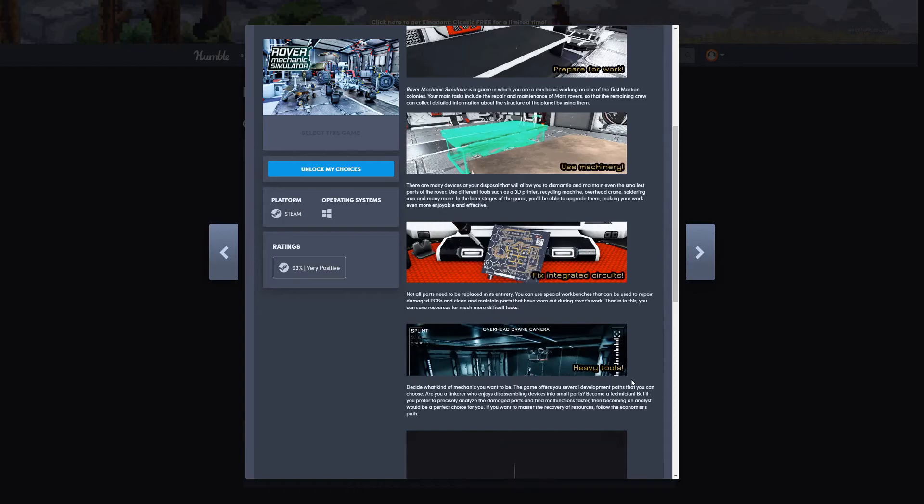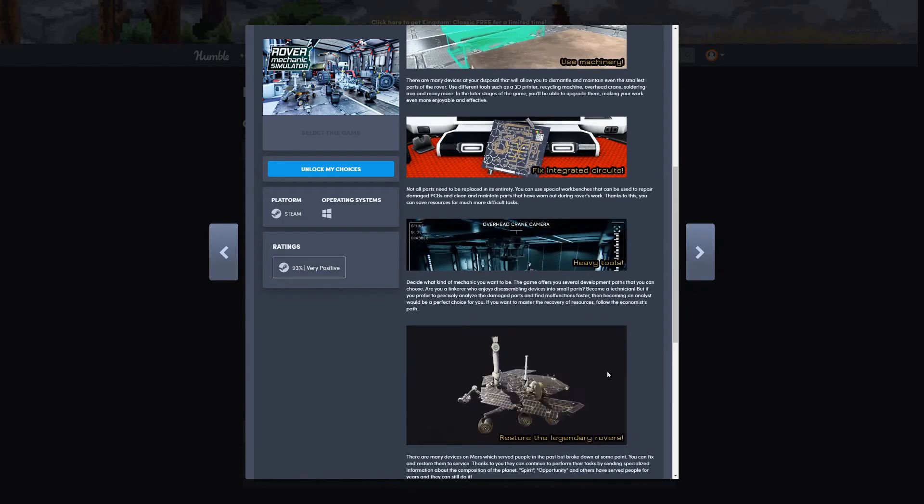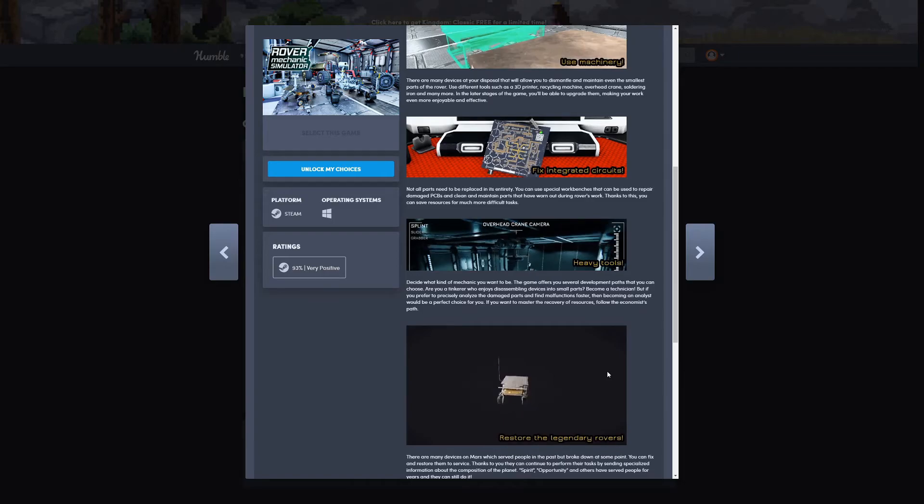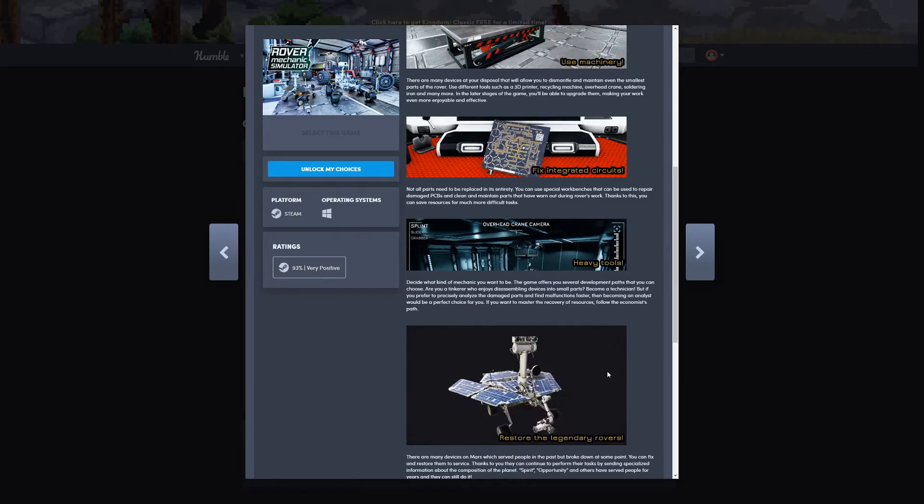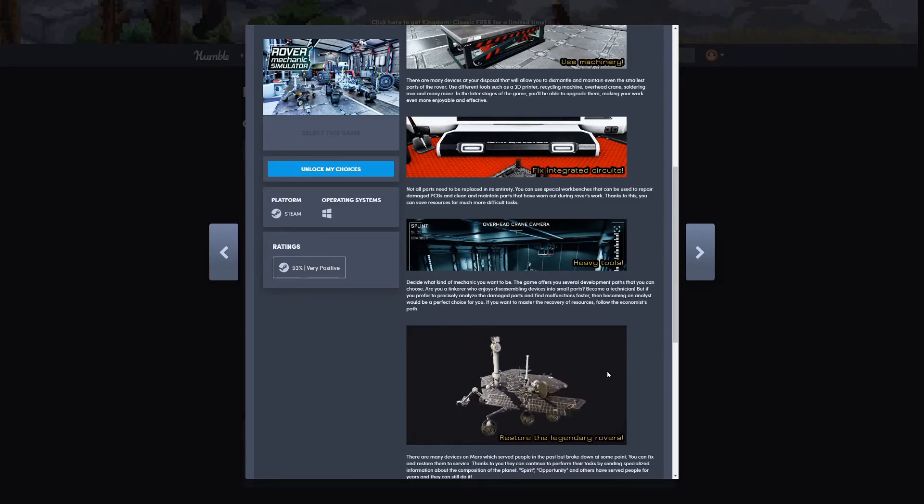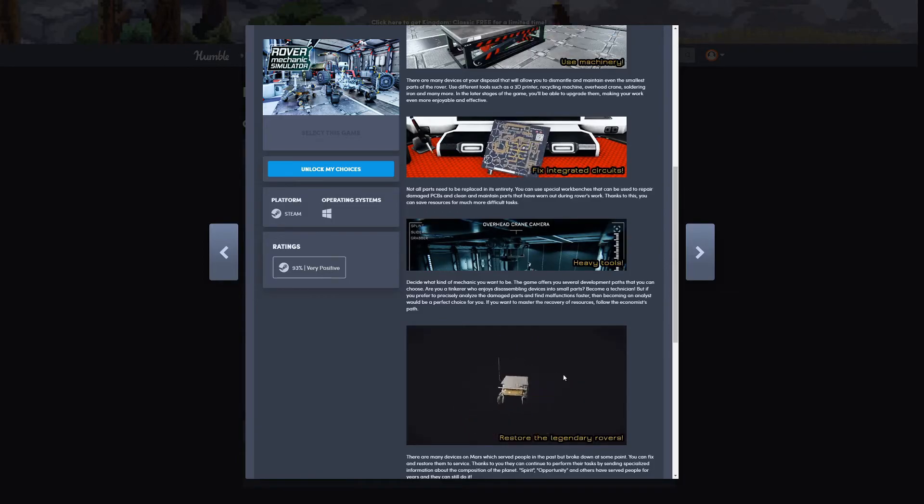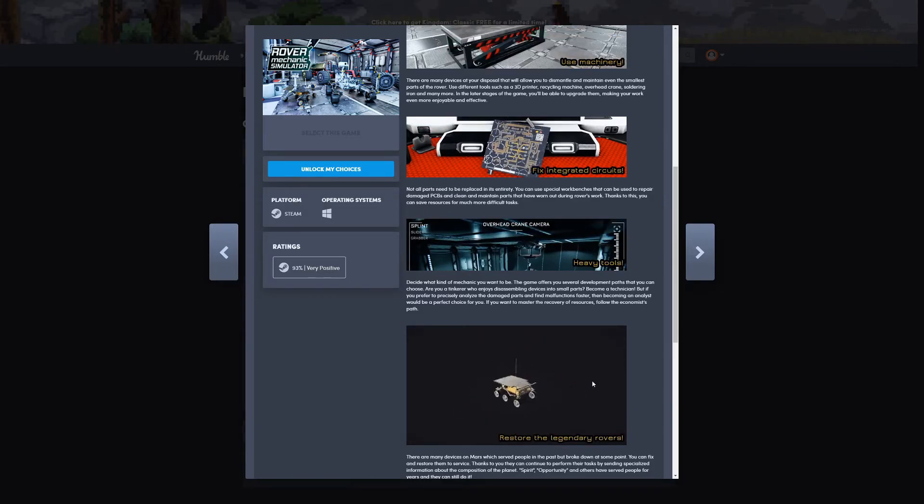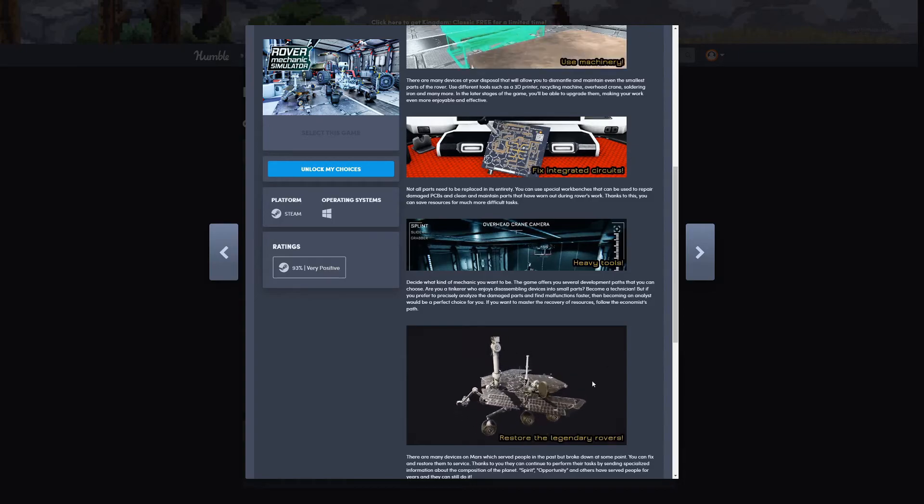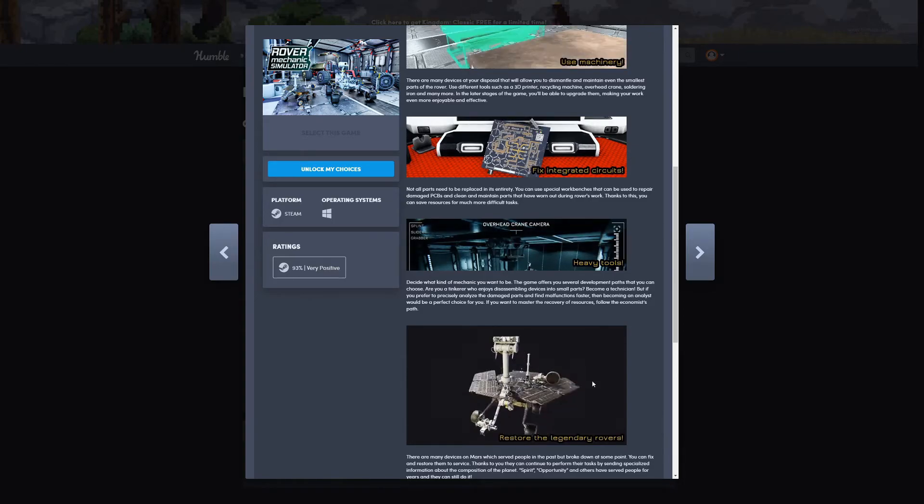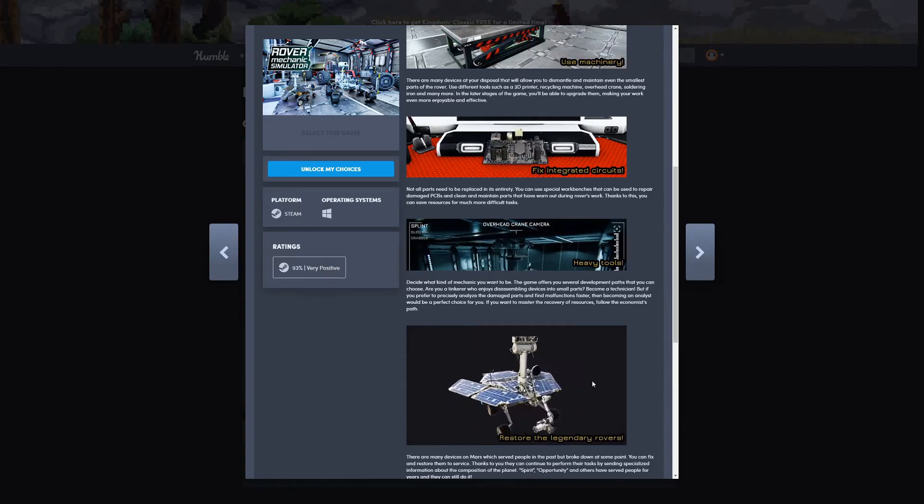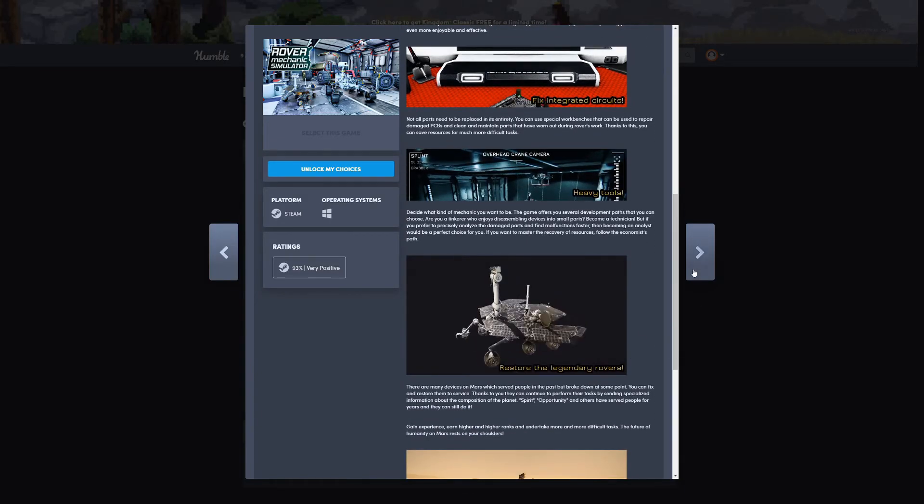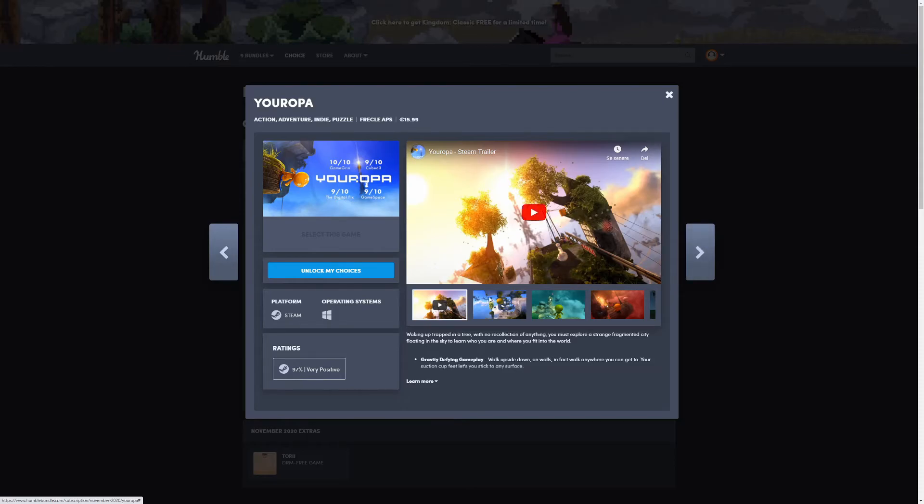Restore the legendary rovers, so I guess you can work on the actual rovers used in different missions. That's kind of cool.